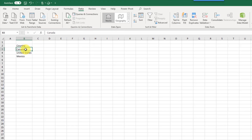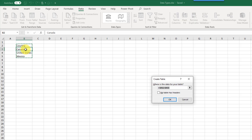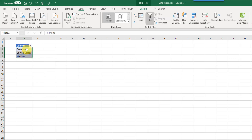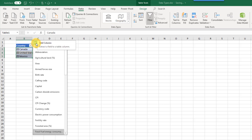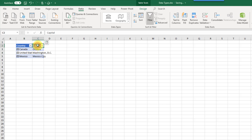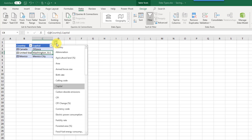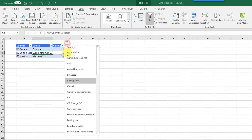You don't need to use tables with data types, but you get extra functionality when you do. If you press Ctrl+T to turn your data into a table and then convert that data into a data type, when you try to extract any data it creates a column header for you automatically. For example, extracting the capital from my data types gives me a column named 'Capital' with the extracted data in it. Anywhere your active cell is within the table, you still get the extract grid button.